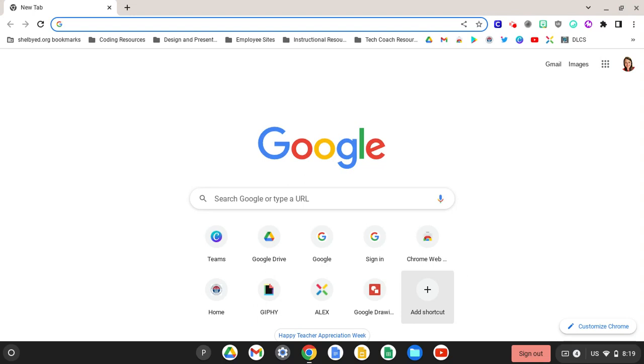Bookmarks are profile specific, so if you log into Chrome on a different device but you are under your Shelby County Schools profile, your bookmarks will still be there.